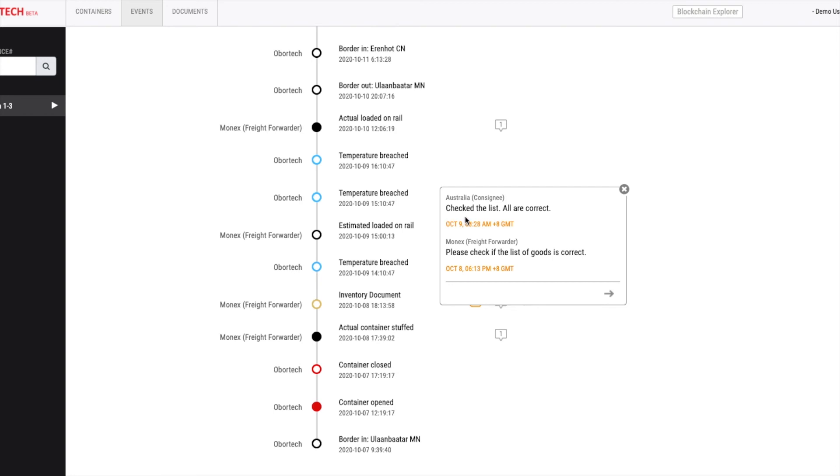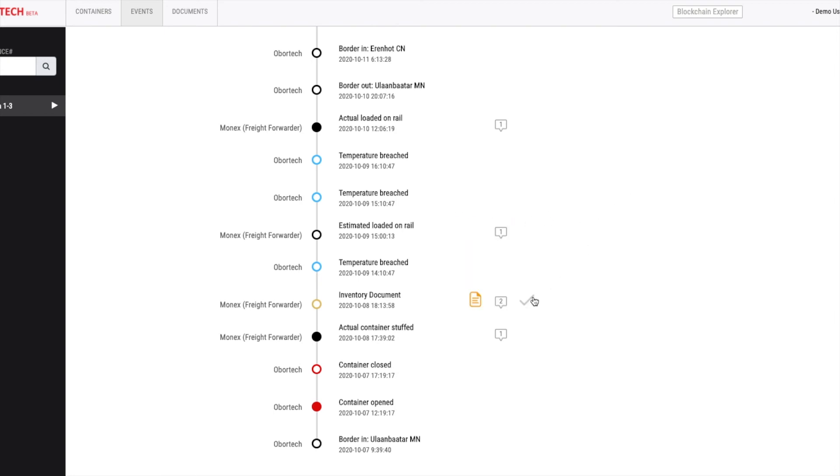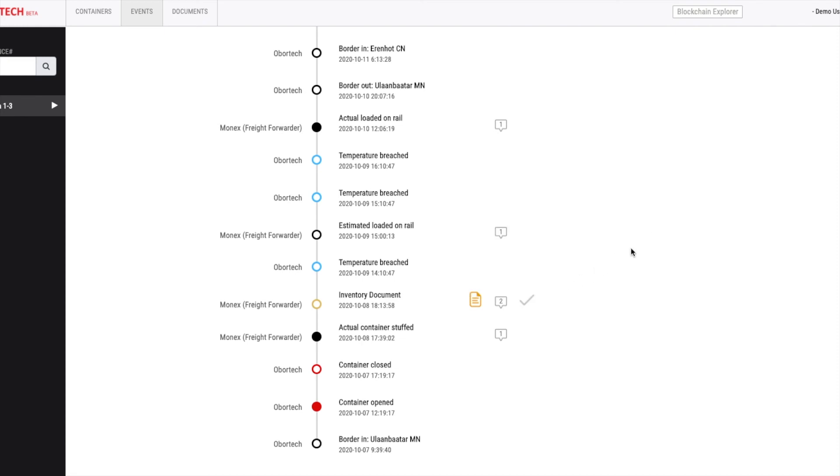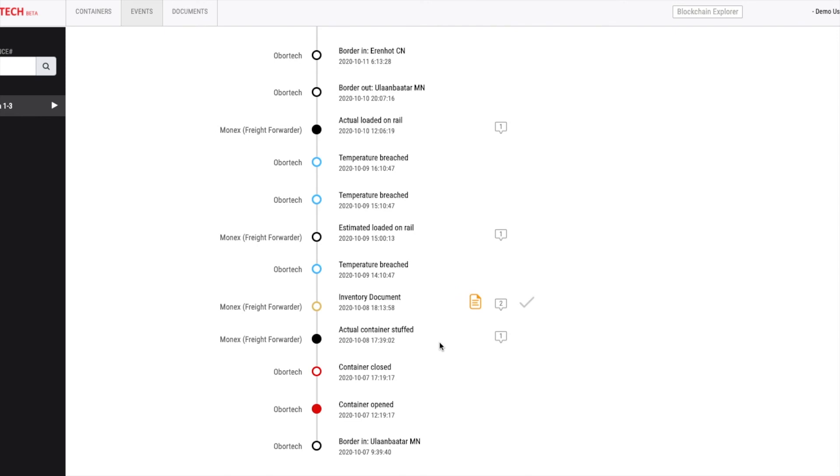Then, the consignee checks the list and accepts the document. A notification of the acceptance will be sent to the freight forwarder's mobile phone or email. Once the freight forwarder gets the confirmation easy through the smart hub, it starts the container departure process.